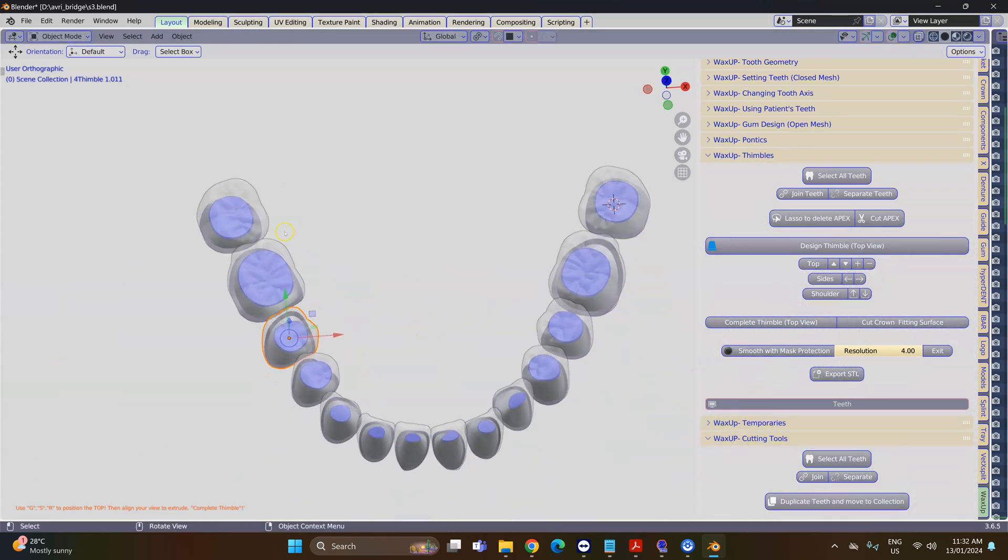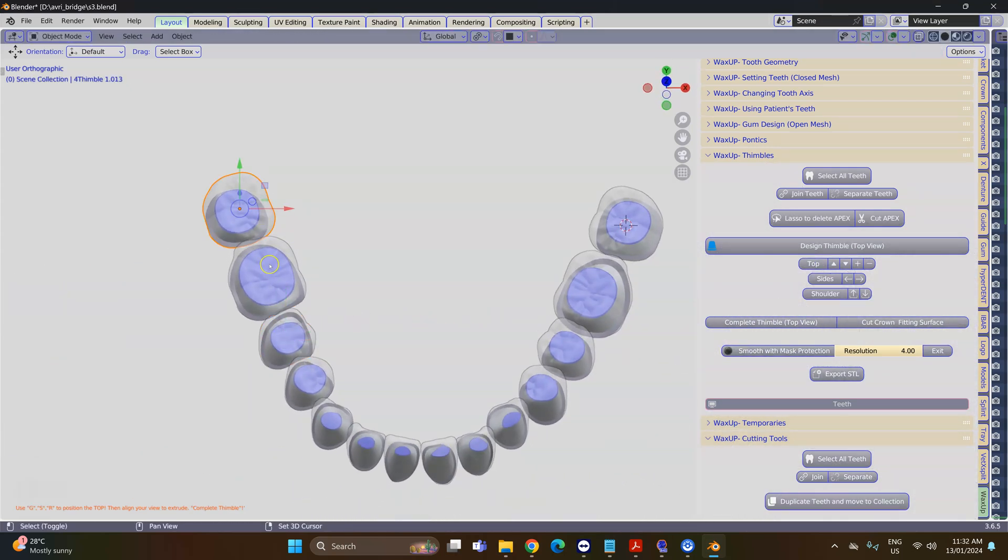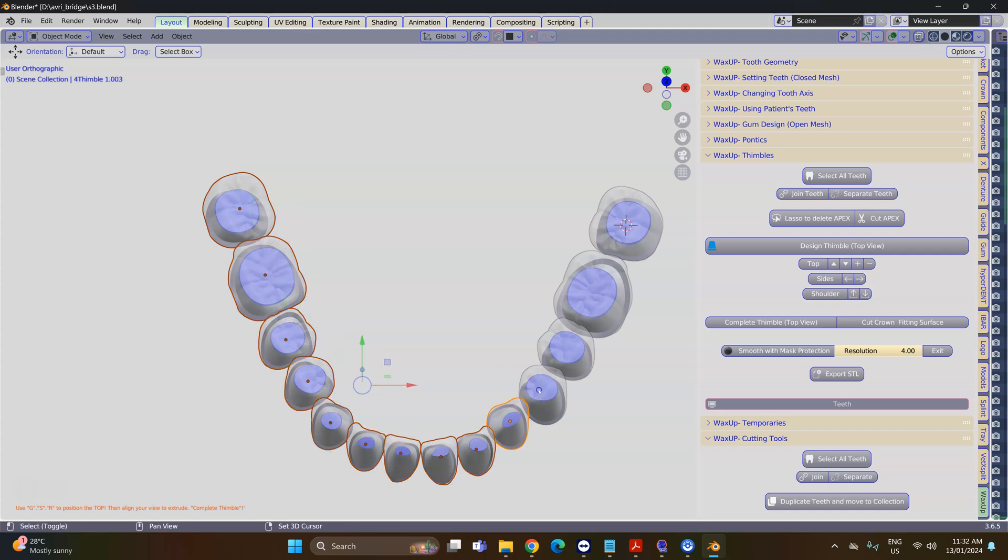Once done, I'm going to again select all of these and we're going to view it from the top one more time.